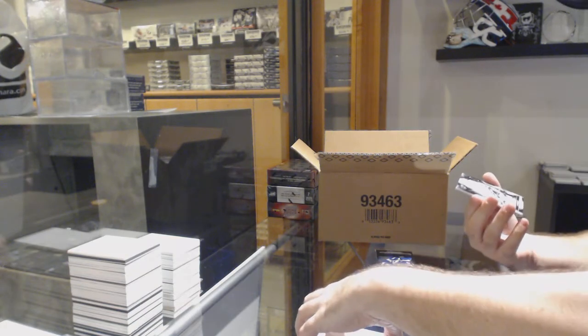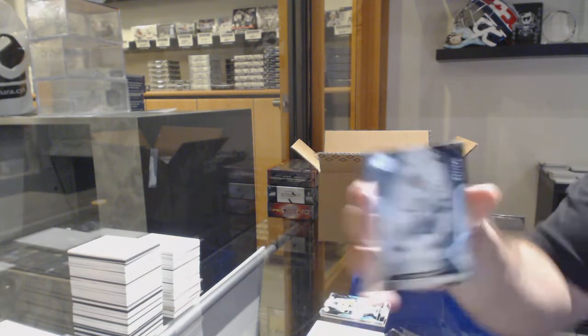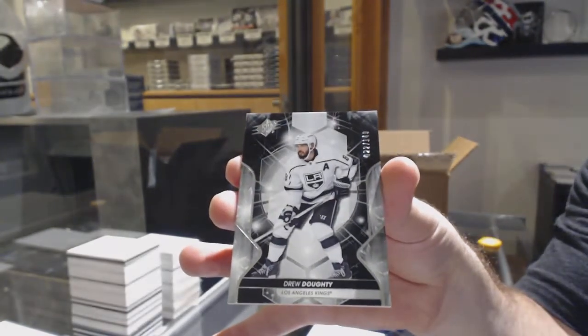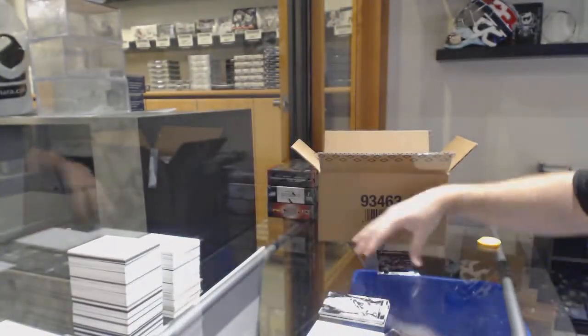We've got number to 149, Drew Dowdy base.